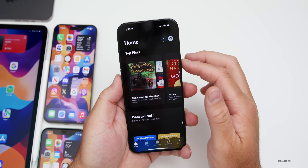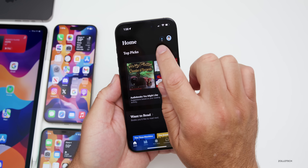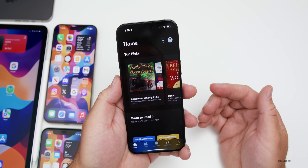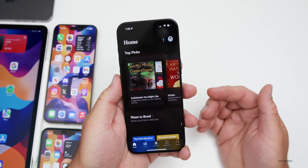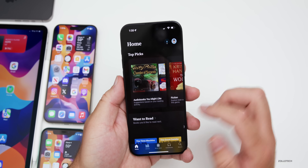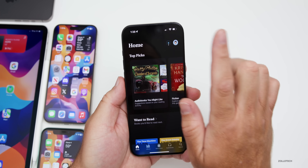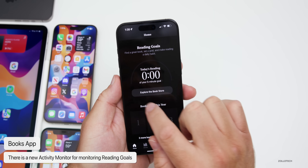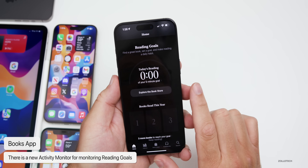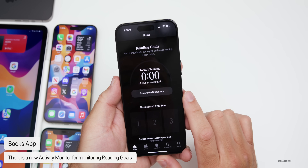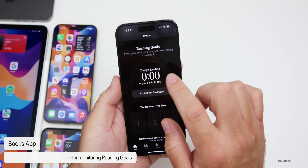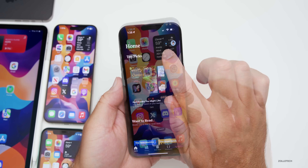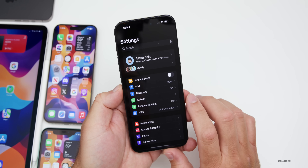There's an update in the Books app. If you have reading goals set, there's now an activity-monitor-style indicator at the top. Tapping it shows your reading goals and tracks your reading progress throughout the day.